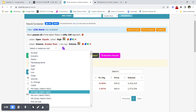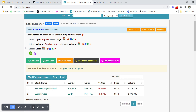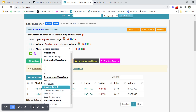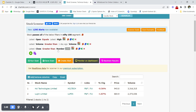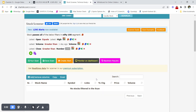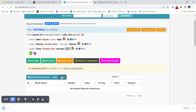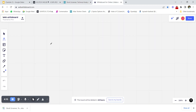You can also add a price filter — for example, latest close greater than a number like 20, 200, or 2000. If I set latest close greater than 2000, no stocks get filtered because no Nifty 100 stocks in the scan are above 2000 rupees. You can also export the scan by clicking the Excel button to download and analyze results anytime.